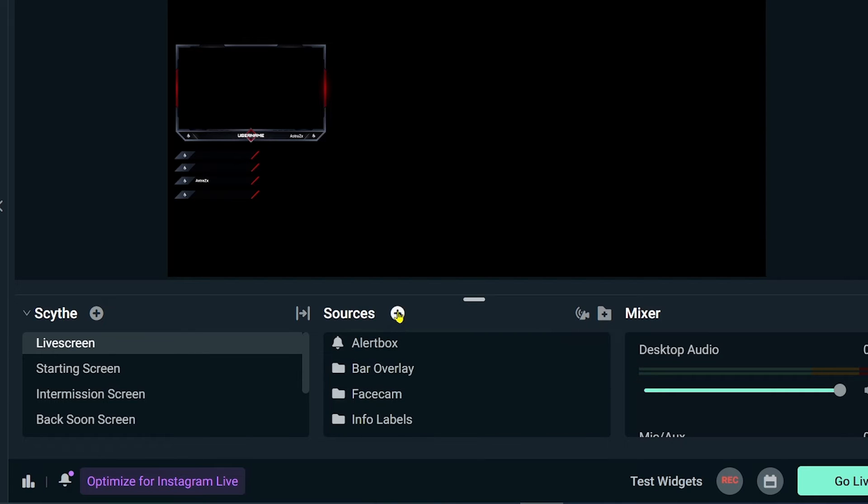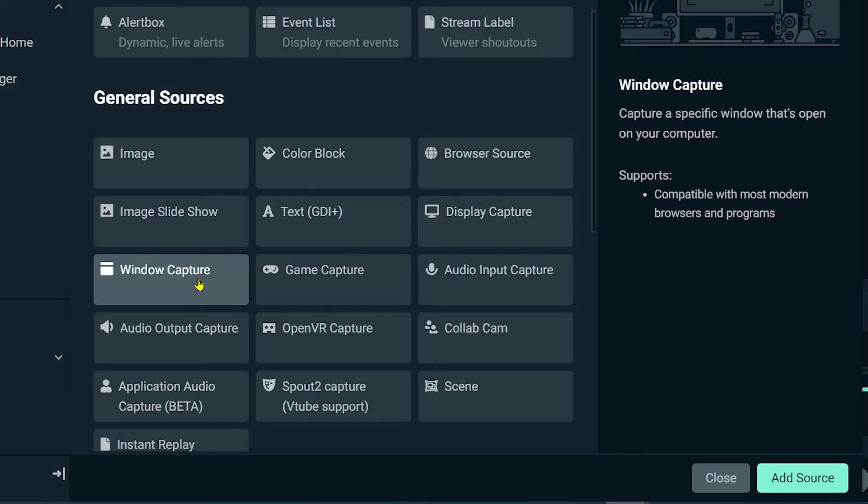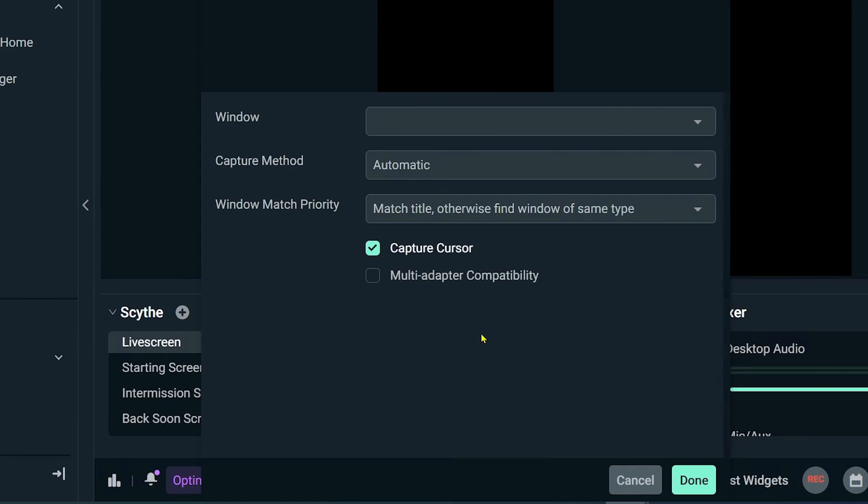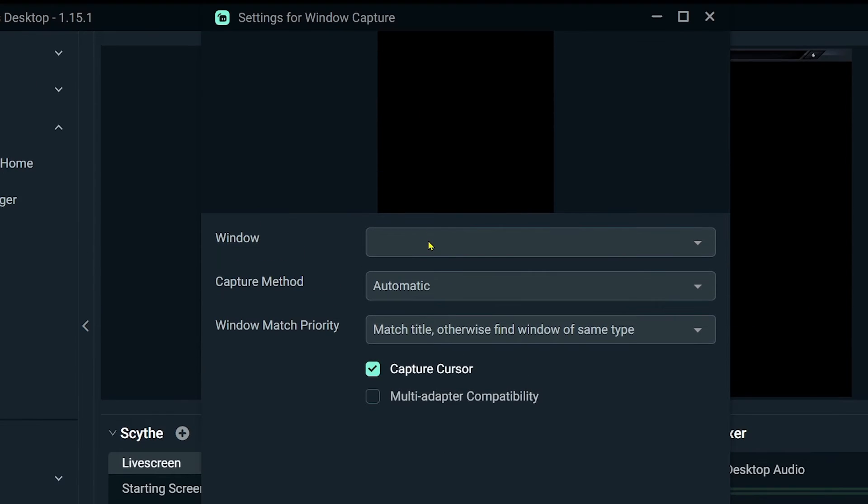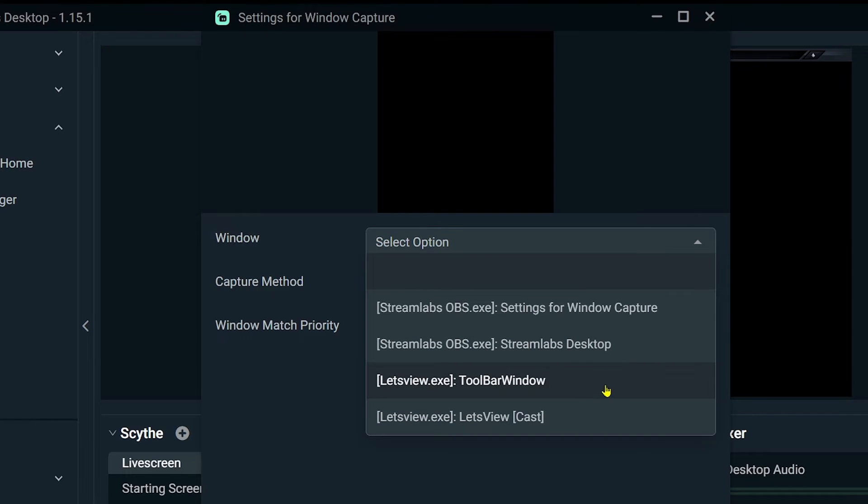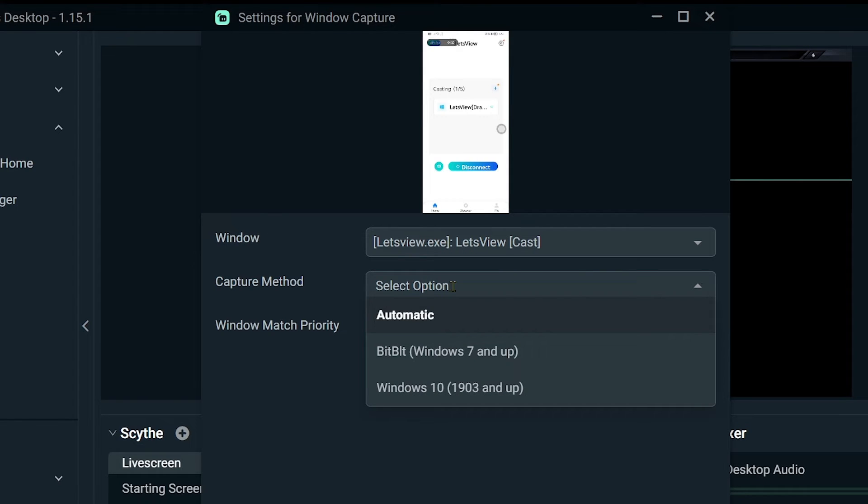You can just click this one here, and we're going to choose Window Capture. This is going to be for my Mobile Legends or for my phone in general. Click Add Source, and then from here I'm going to choose Window. So the window that we are going to be choosing is the Let's View. This is how it looks right now.